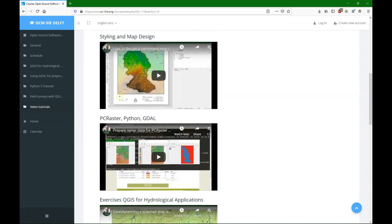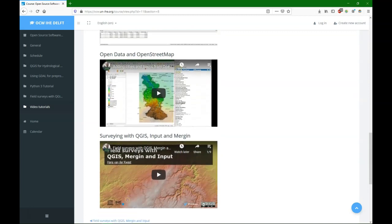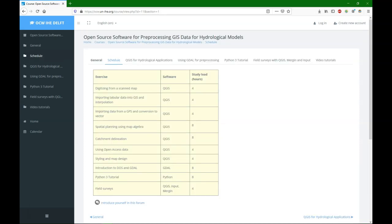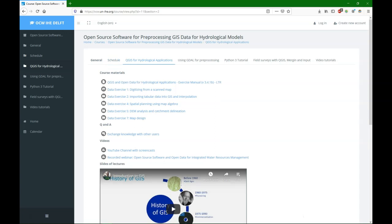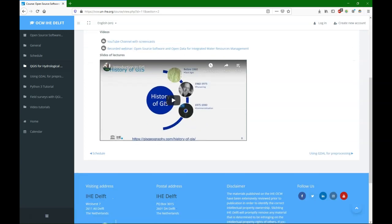There are also others that are important, such as exercises for QGIS for hydrological applications and surveying with QGIS Input and Mergin. Now let's have a look under the Schedule tab, where we can find the different topics and the study load. The QGIS exercises can be found under QGIS for hydrological applications. There's a manual PDF, exercise data, a link to a YouTube channel, and a playlist.